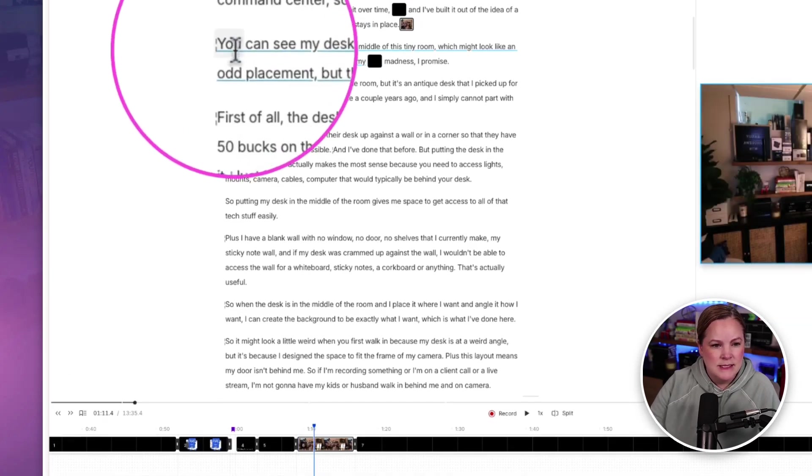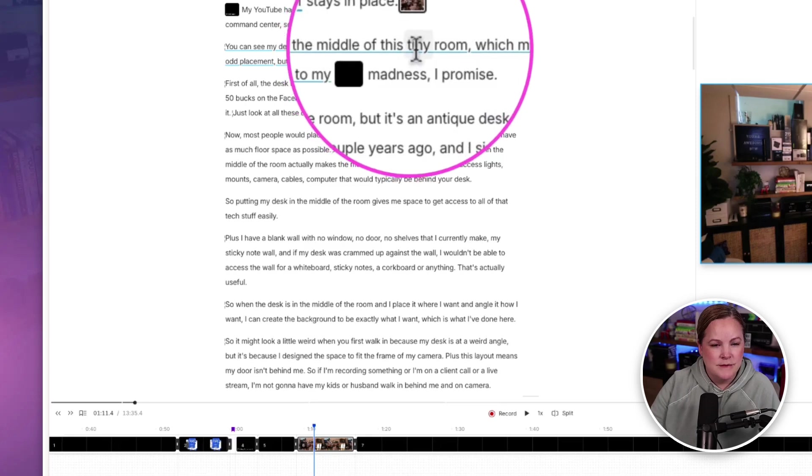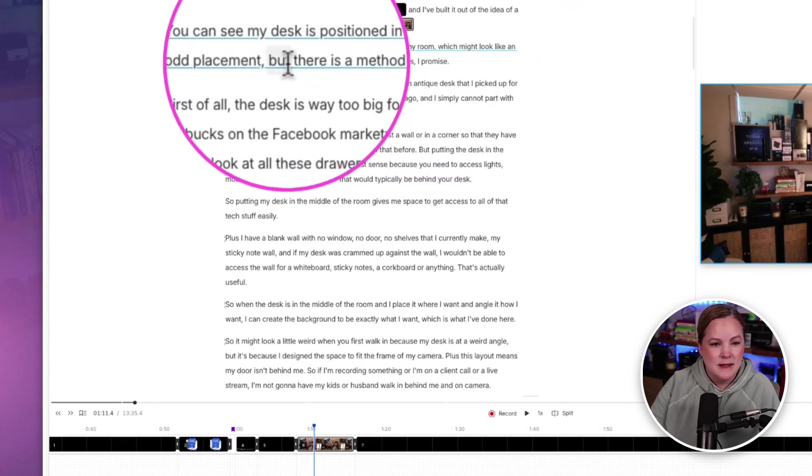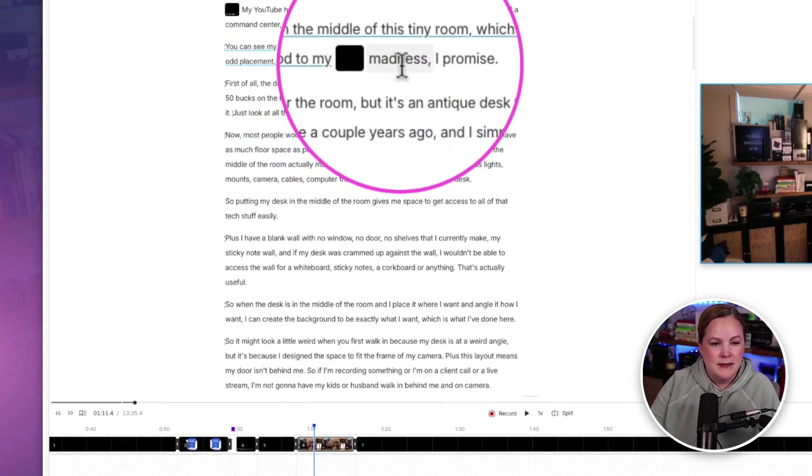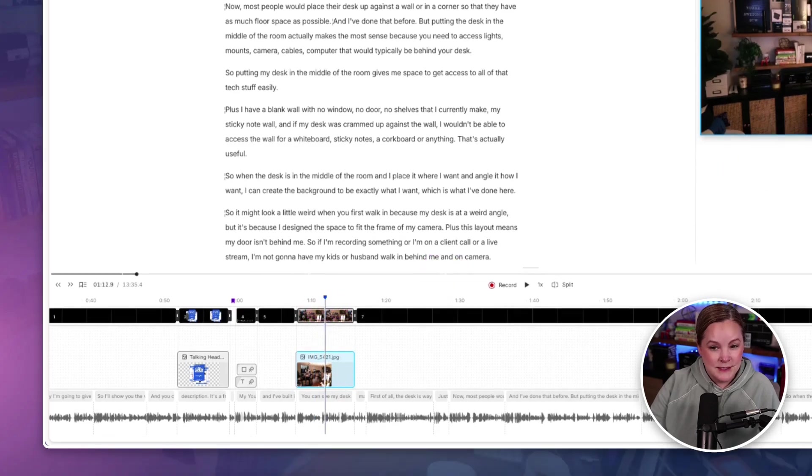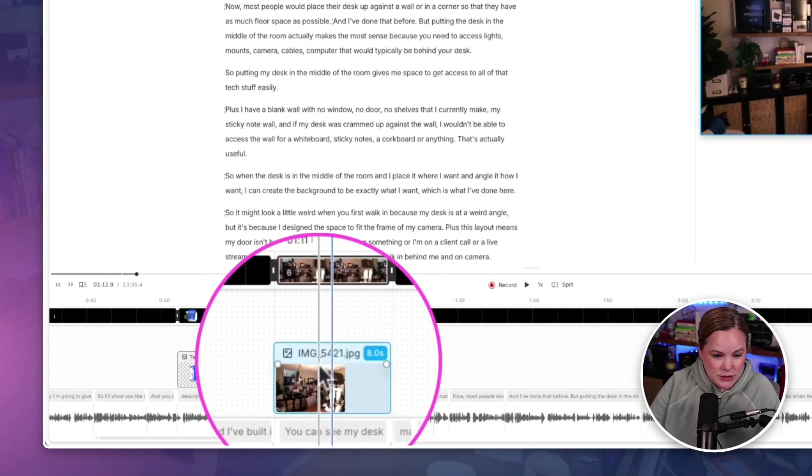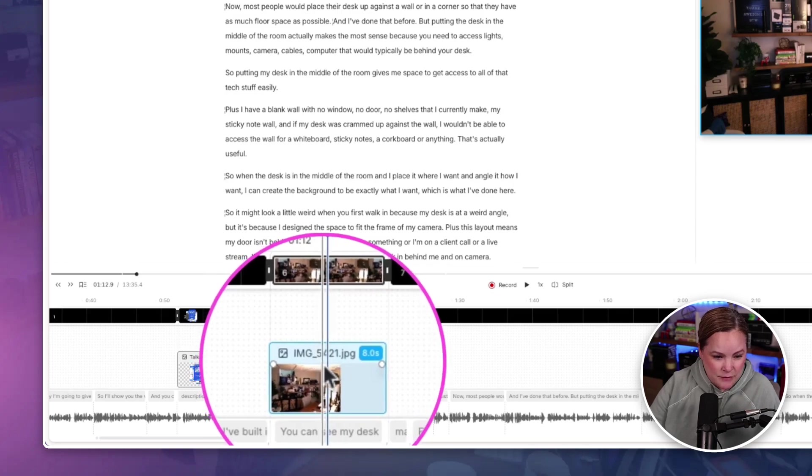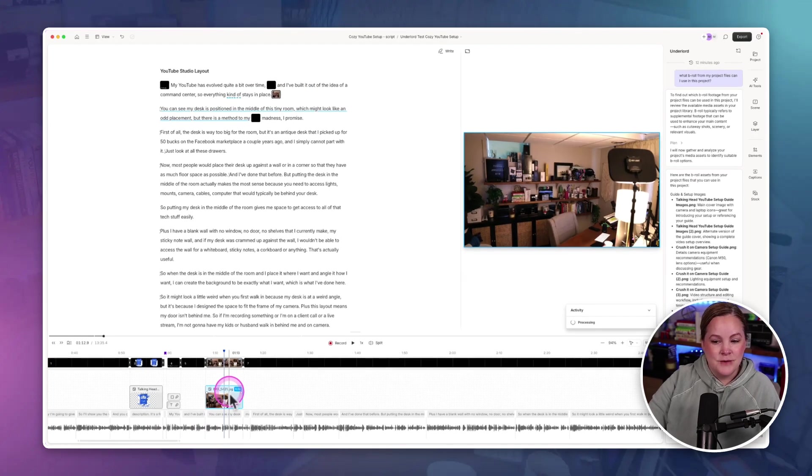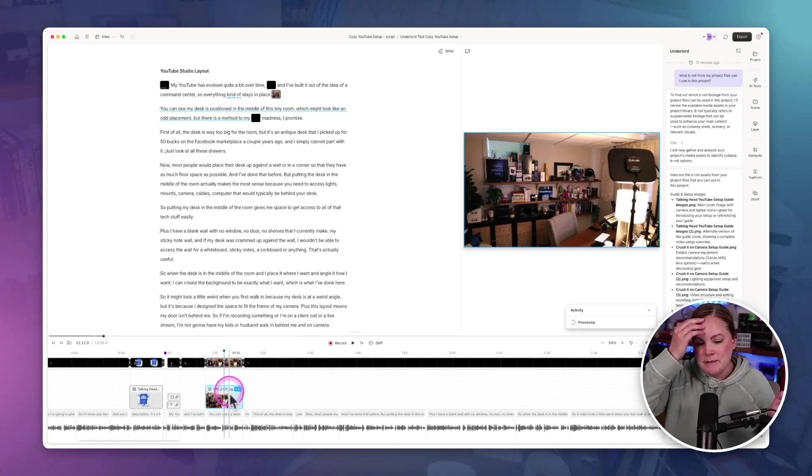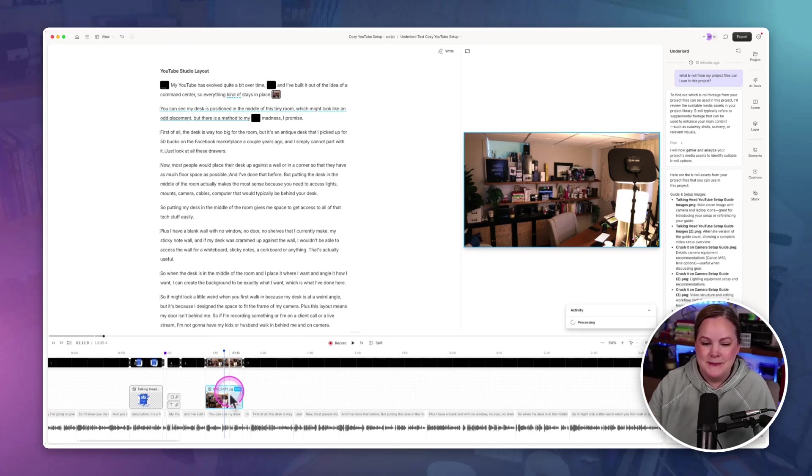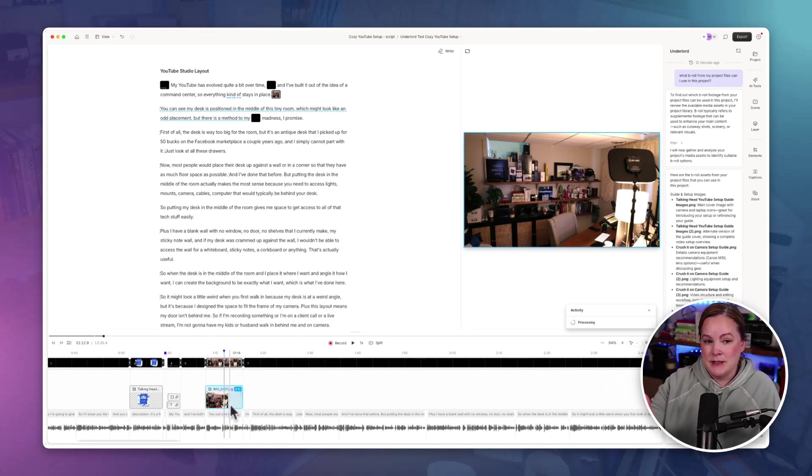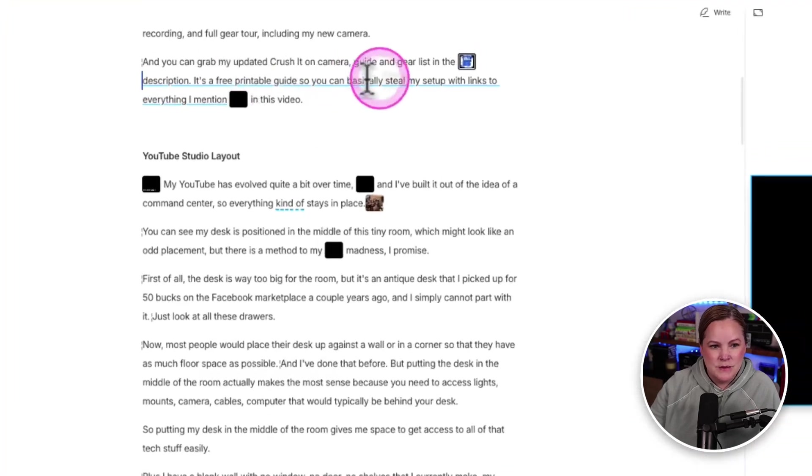They told me that that was coming and I think that's what's here, but I'm a little bit skeptical. This is a still image. This is a JPEG. Now let's take a look at this because right here in the script, I'm saying, you can see my desk is positioned in the middle of this tiny room, which might look like an odd placement, but there is a method to my madness. The Underlord selected this image from my projects, which is only just named image.5421.jpg. I didn't rename the image or give it any metadata tags or anything like that. So it knew what was in the image just by seeing what was in the image. And it chose where to place it in the timeline. And it did a pretty good job at doing that, I have to say.